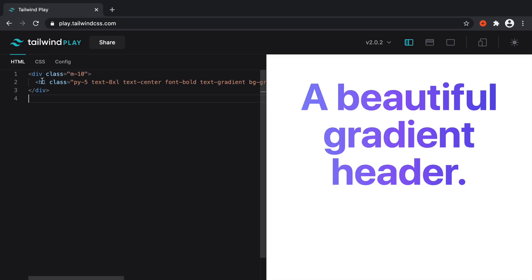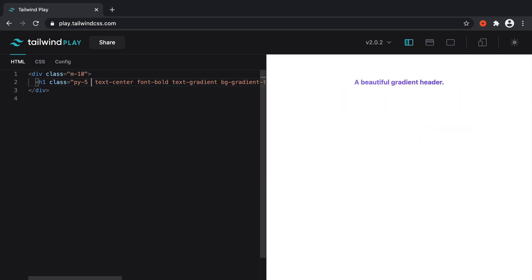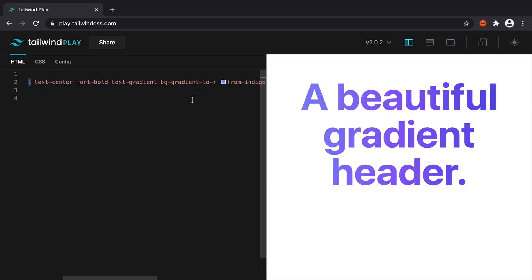So this is going to work not just for headers, but any text at all. So even if you were to bump this right down to the smaller size, you can see that still applies.